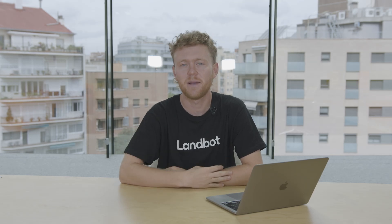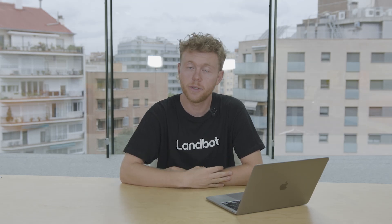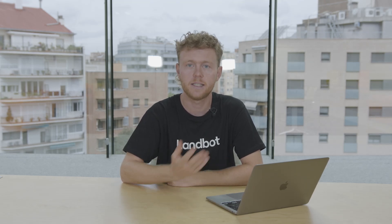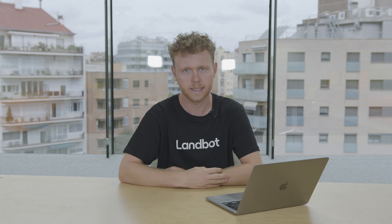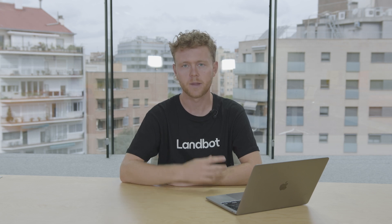Hey there, Nick here from Landbot. Welcome to June's product updates. Let's have a look at what changed in the app this last month.